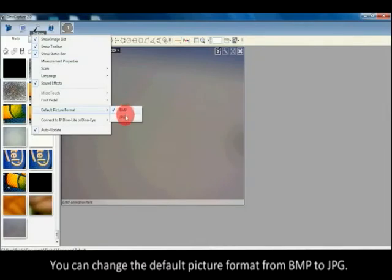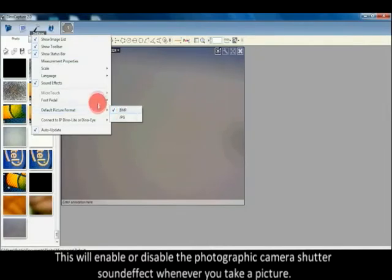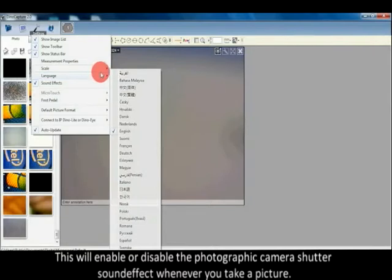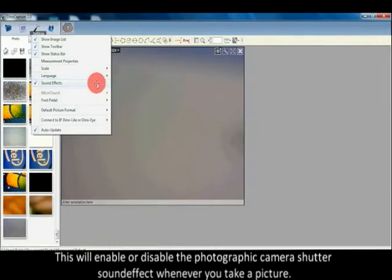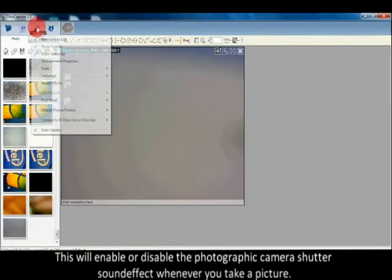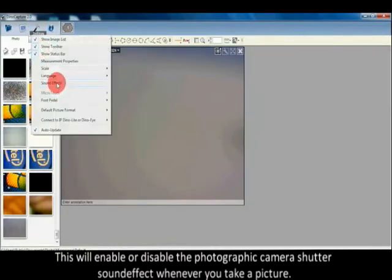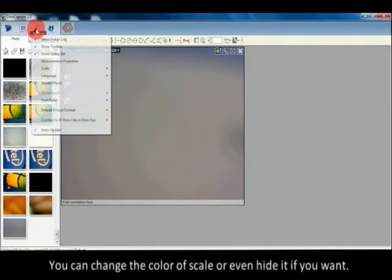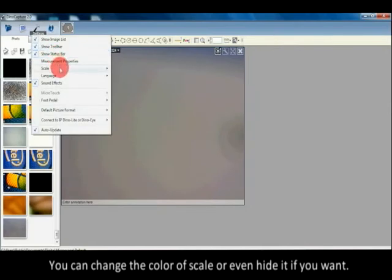You can change the default picture format from BMP to JPEG. This will enable or disable the photographic camera shutter sound effect whenever you take a picture. You can change the color of the scale or even hide it if you want.